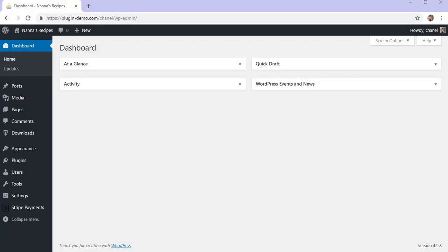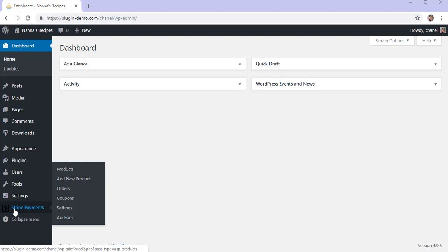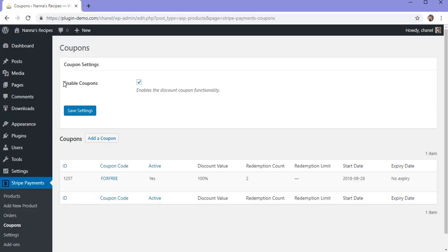I've arrived in my WordPress dashboard where I'll demonstrate how a 100% discount code can be configured. You'll need to have the Stripe Payments plugin installed and activated on your site. Then you'll need to click on the coupons menu. Ensure that you've got coupons enabled on your site by marking this checkbox and clicking the save settings button.